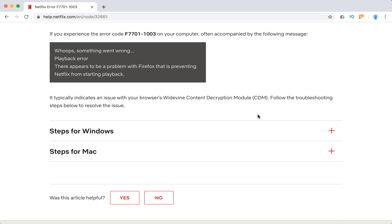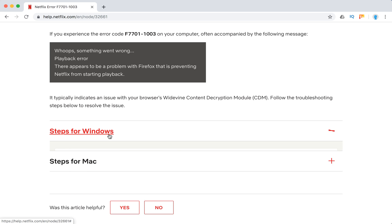It typically indicates an issue with your browser's Widevine Content Decryption Module (CDM). So follow these steps.